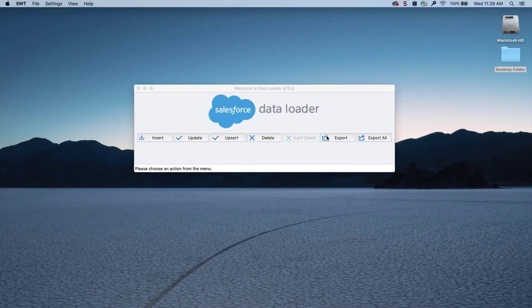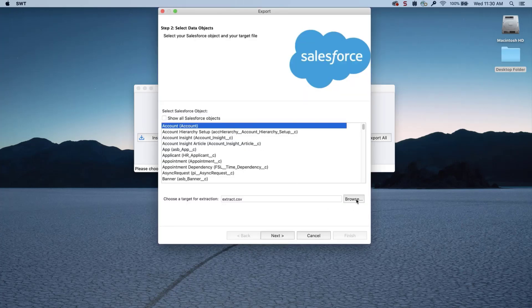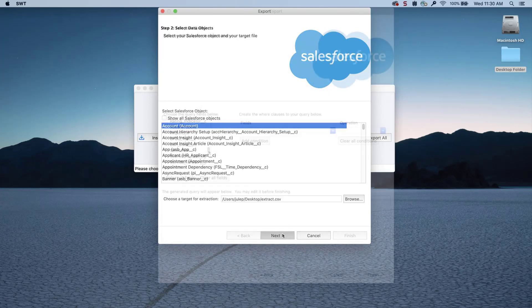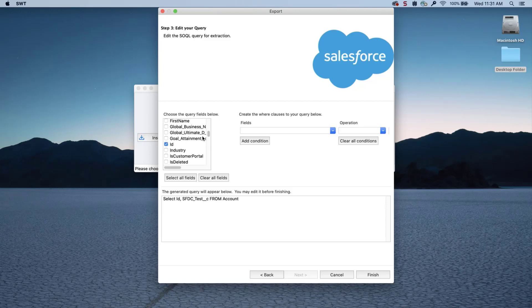Now we'll export a list of account IDs. Open Data Loader, click Export, enter credentials, and click Next. Select the account object, select a location to export the file to, and click Next. Select the account name, ID, and the SFDC Test field, then click Finish.